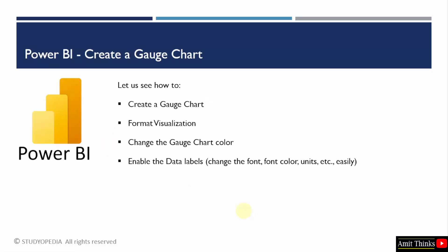So in this lesson, we will see first how to create a gauge chart. Then we will format it. We will also change the gauge chart color and the data labels will also be enabled to change the font, font color units and others easily. Let us now create a gauge chart.